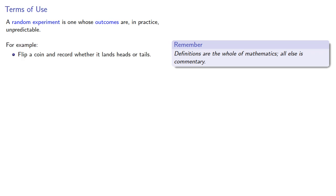For example, we might flip a coin and record whether it lands heads or tails. We can't predict in advance how the coin will land.